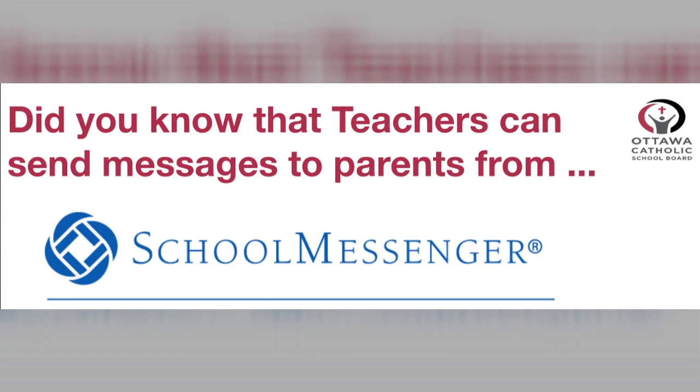Hello, I'm Bill Corcoran from the Learning Technologies Department and I want to thank you for taking a few minutes to look over this SchoolMessenger teacher messaging tutorial.